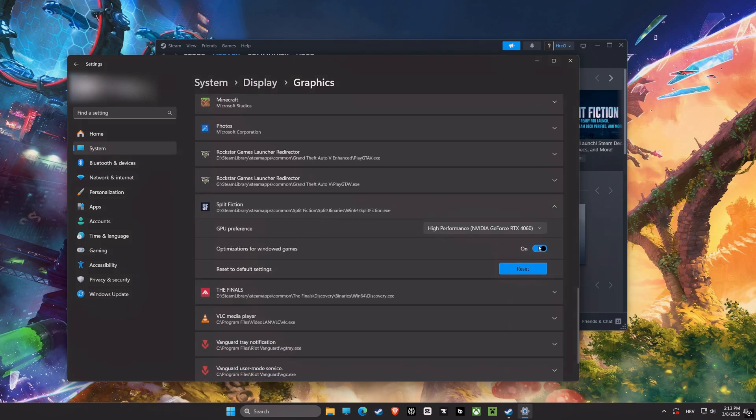Then we have GPU Preference. You should select your graphics card and set it to High Performance. This will ensure that your computer will use the dedicated graphics card for games and not the integrated one, for the best performance possible.